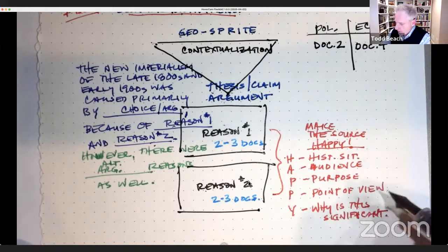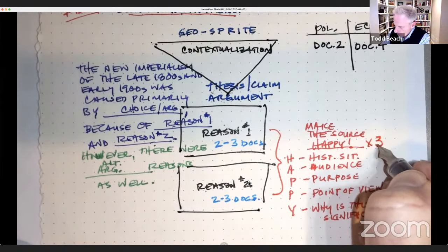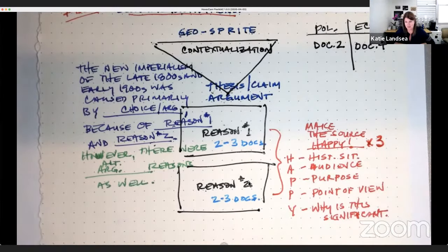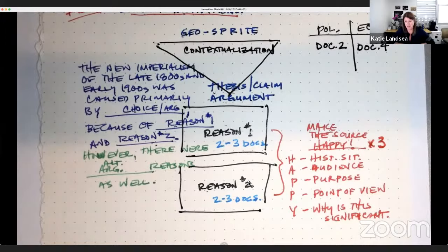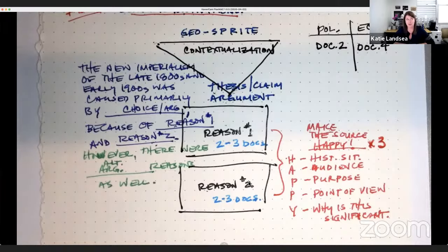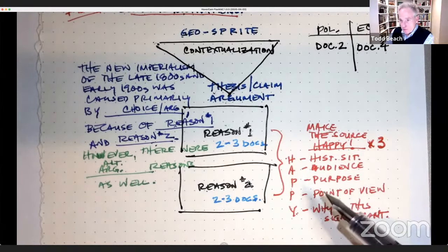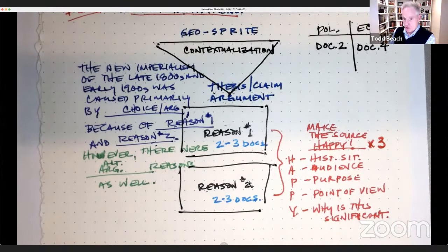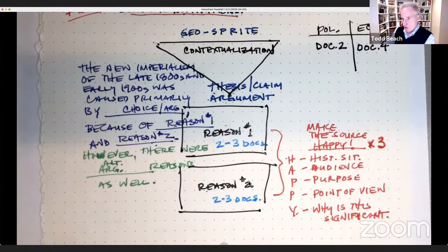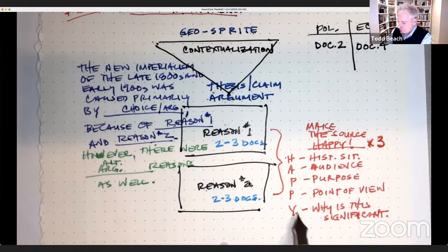Just reminding you because students can get confused: the Y does not stand alone. The Y belongs with all of the other letters. So if you do the Historical situation, you include the Y — why is this significant. If you do the Audience, you include the Y. You can think about the T-structure: topic sentence, evidence — here's what the evidence is — and then the analysis: 'This historical situation is significant because...' That gets you into it.